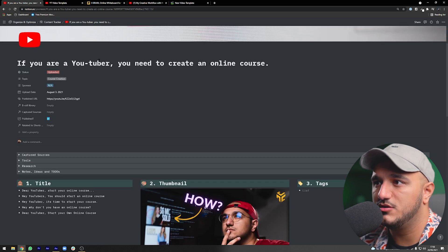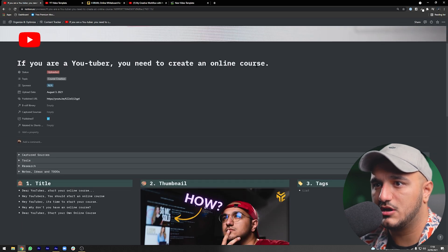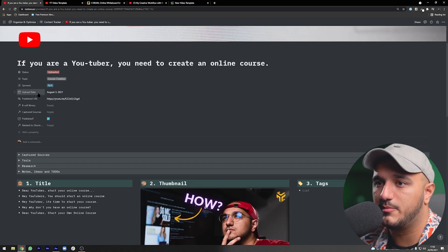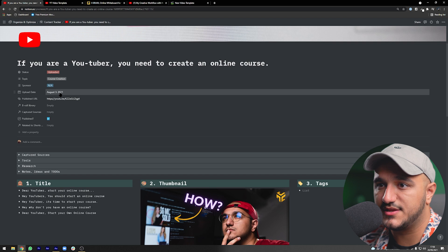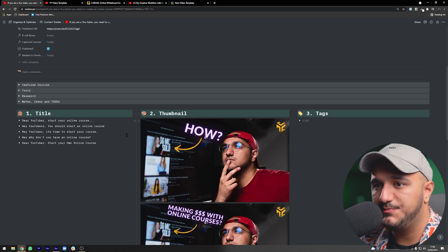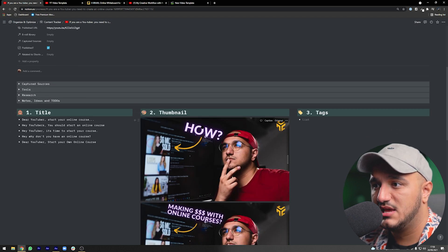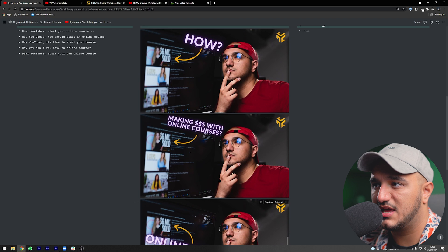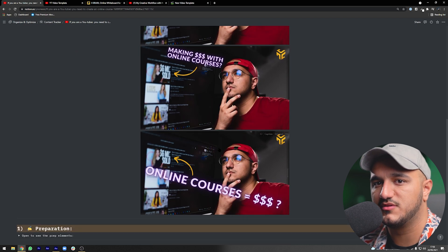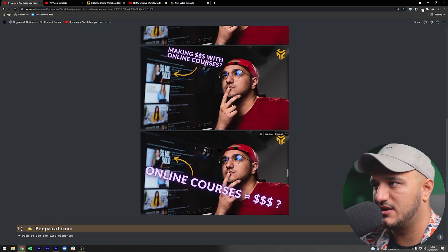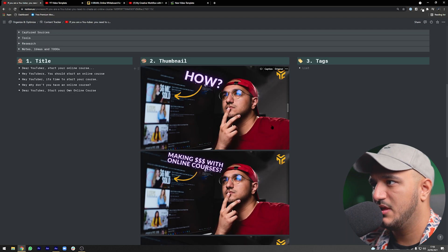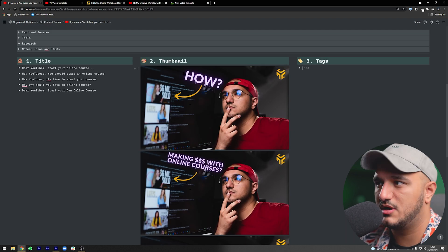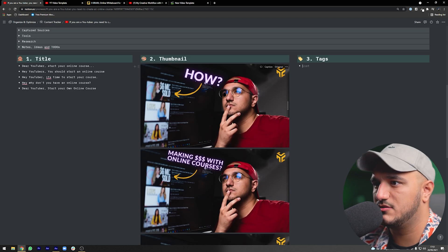For example, on the video 'If You're a YouTuber You Need to Create an Online Course,' uploaded August 3rd, I had five other title variations and tried different thumbnails, choosing the one that's now on my channel. You can use this to track what the video is going to be about.